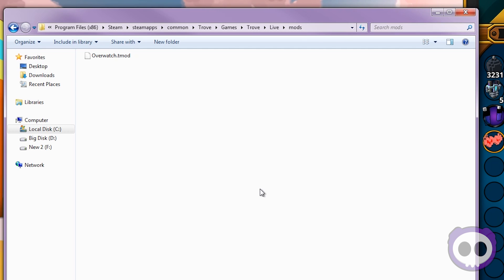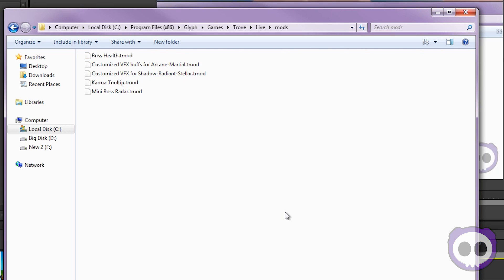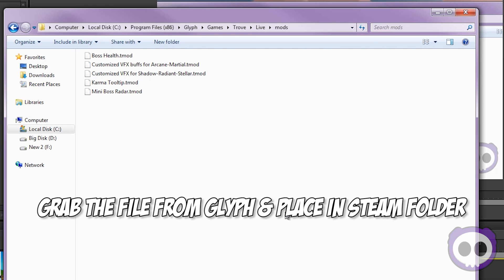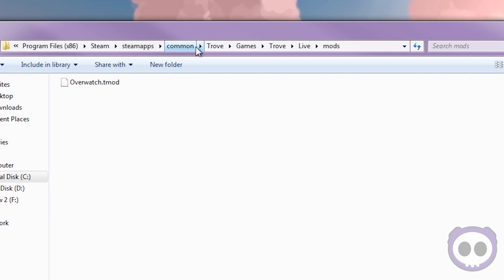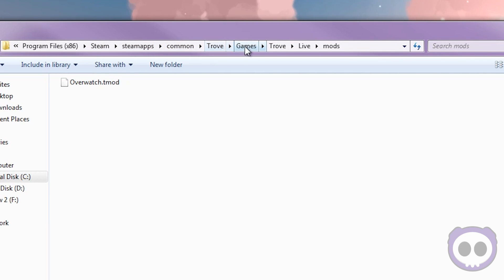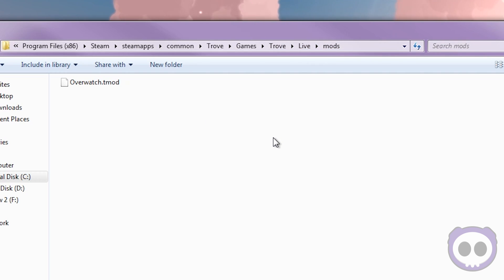Now we get to the fun part. Assuming things worked correctly, the TMod file should automatically have been extracted into your Steam folder. The Steam folder for Trove should just be in Steam, Steamapps, Common, Trove, Games, Trove, Live — and then the Mods folder is where you're going to be grabbing these.